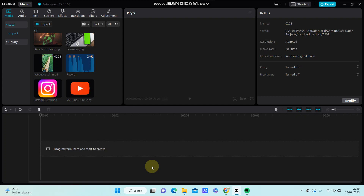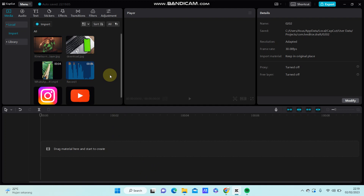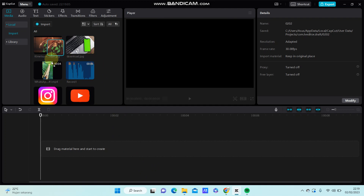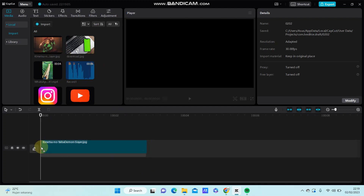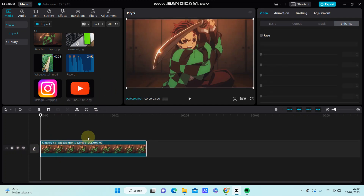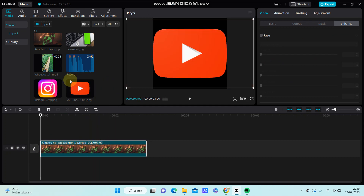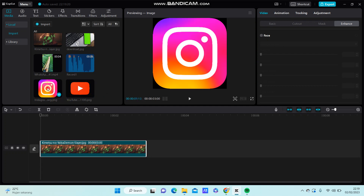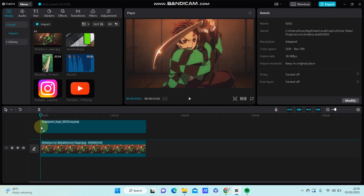In this video I'm going to show you how you can insert images on top of another image, or the main image, in CapCut PC. I'm going to add one image to the main track and then add another image on top — specifically, I'm going to add a logo.